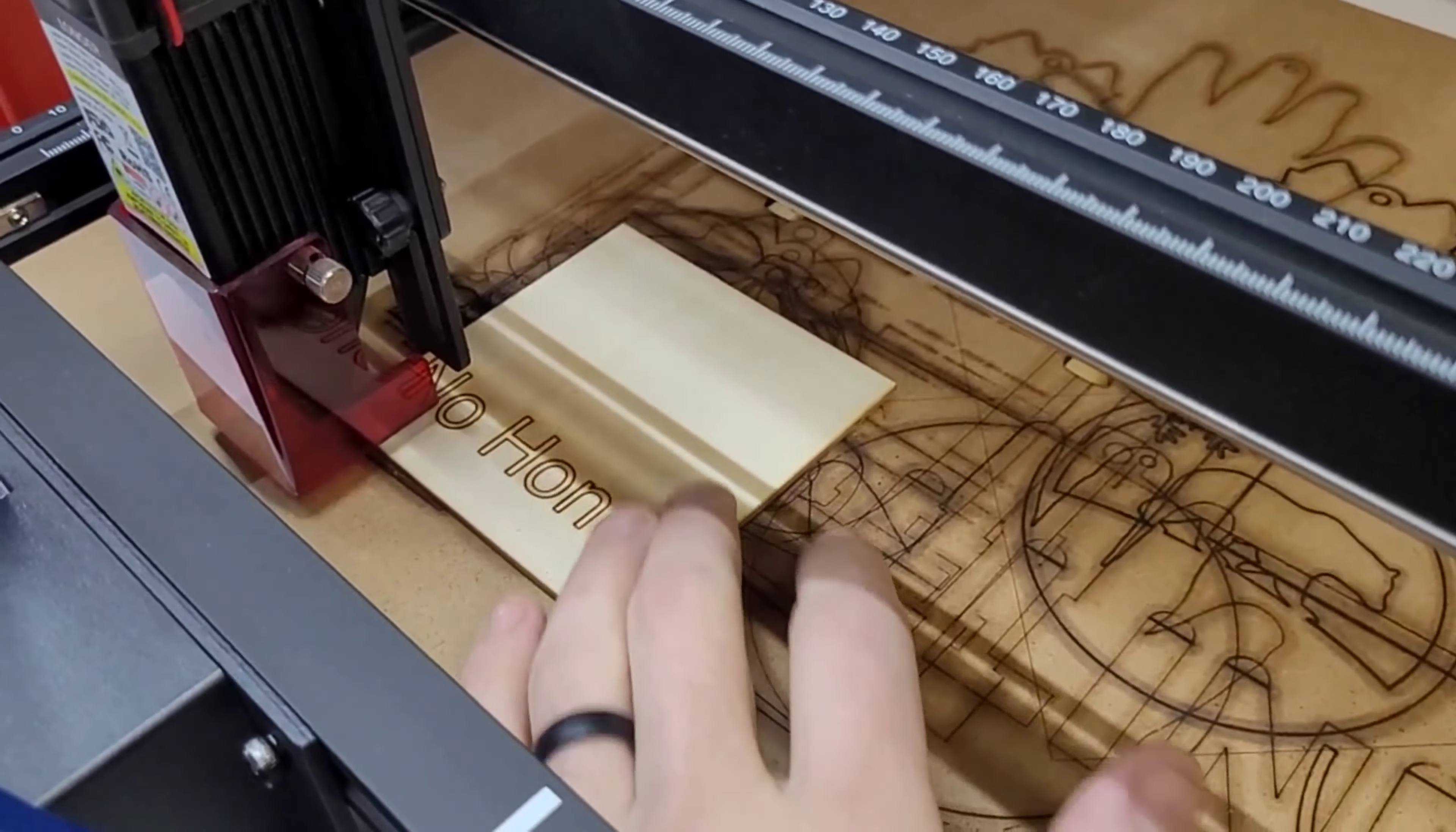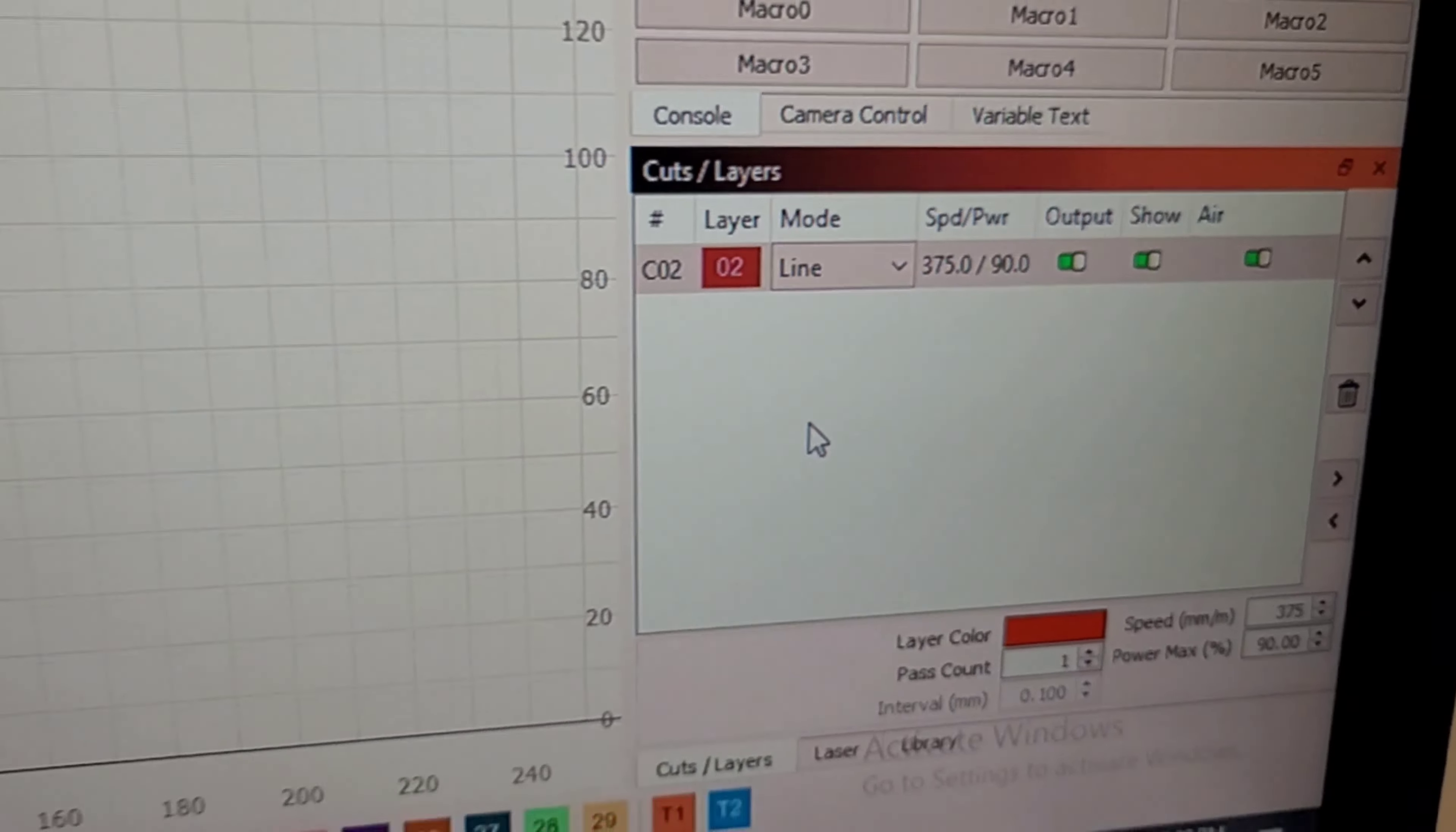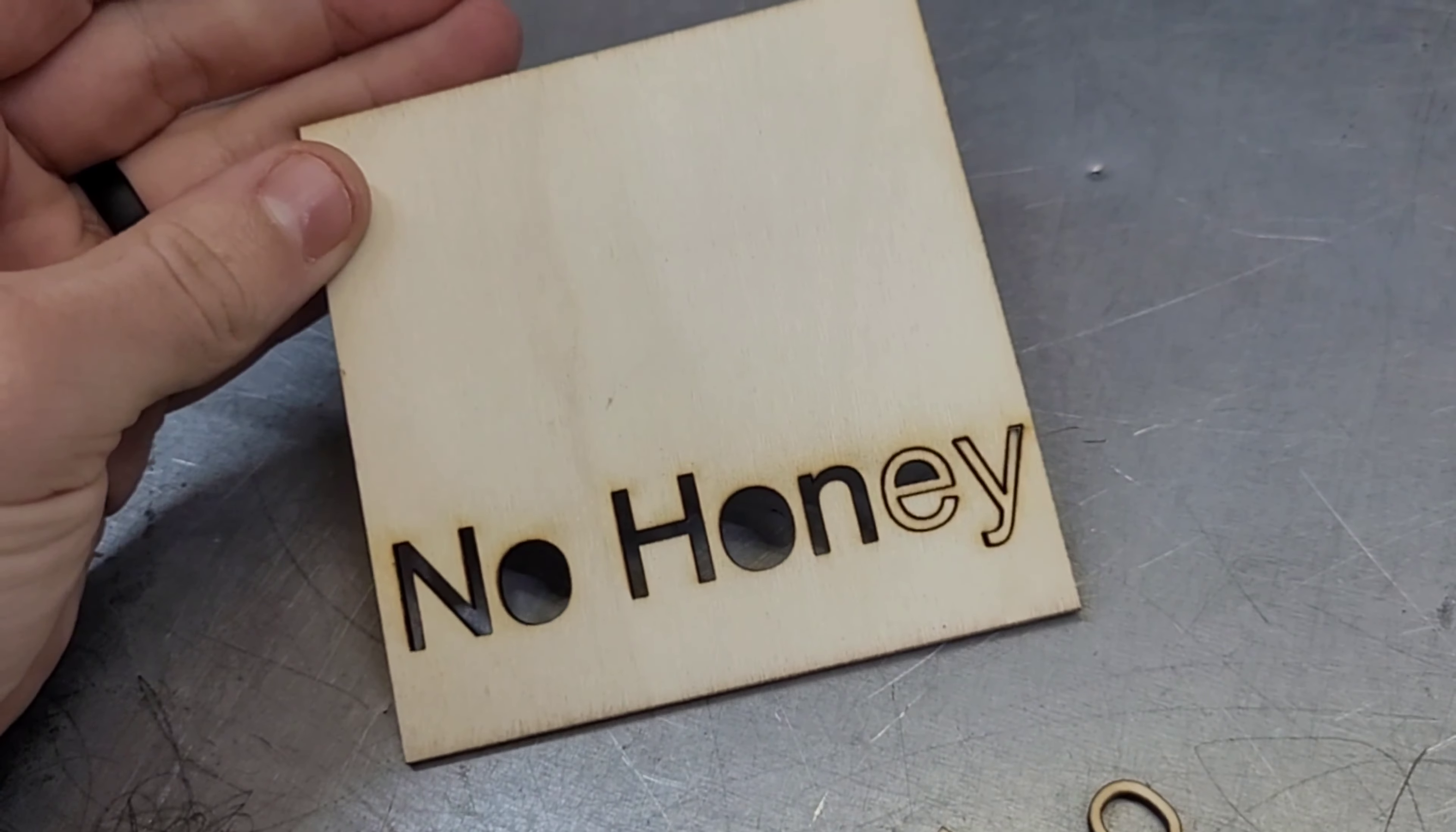Okay, and there we have our text. It says 'no honey.' See if we can... yeah, it's a pretty good cut speed. That's usually what I cut this stuff on, about 375 at 90 power. You can kind of play with that a little bit, but it's pretty reliable. On some sheets with a little more glue in them, it tends to not cut through if I go much lower than that.